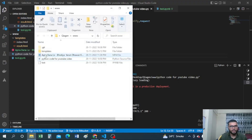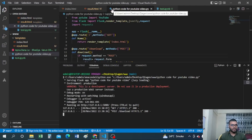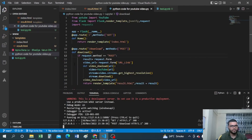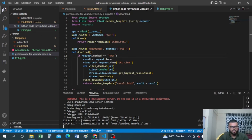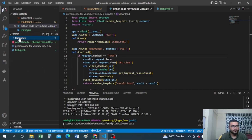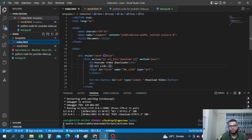It has downloaded that particular video into the same directory, as you can see. Now let's understand how it works. Let me quickly stop the server with Ctrl+C — and it has stopped.